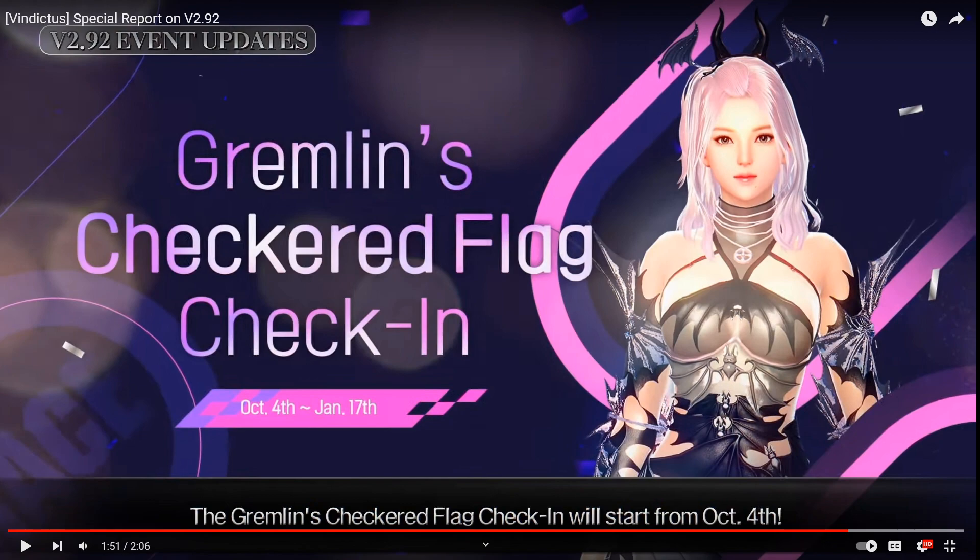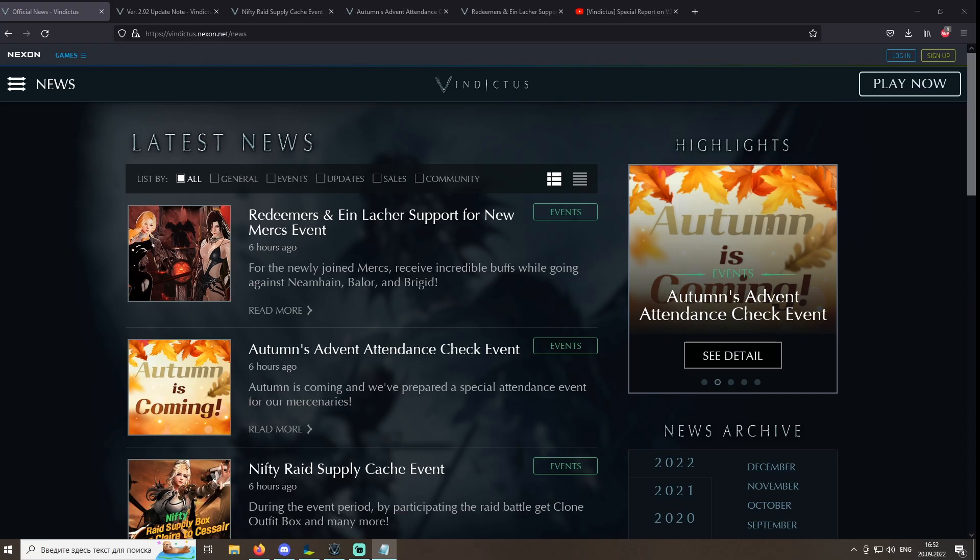And one more thing that wasn't included on the website but in the video: there is another gremlin check-in coming out starting on the fourth of October that will have a Celeron outfit and wings in it. But yeah, first you gotta wait two more weeks.